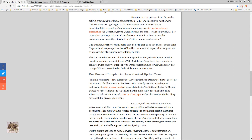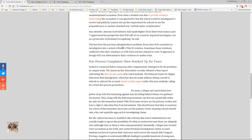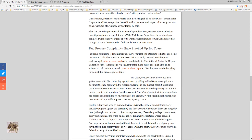So keep that in mind in regards to this policy. Even when a student was able to provide evidence eviscerating the accusation, it was ignored for fear the school would be investigated or receive bad publicity. Jackson did say the requirement for schools to use the preponderance or another standard was actively under consideration. One attendee, attorney Scott Roberts, told Inside Higher Ed he liked what Jackson said: I appreciated her perspective that OCR will act as a neutral impartial investigator not as a prosecutor of presumed wrongdoing. What a change that would be, huh?